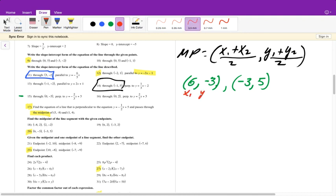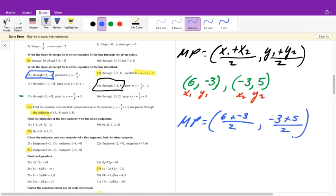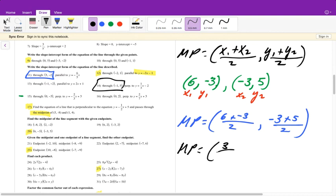A common mistake is mixing up x1 with x2 or x1 with y2 — the subscript 1 means it's from the first ordered pair and subscript 2 from the second, so they must be grouped together. Plugging in (6, -3) and (-3, 5): (6 plus negative 3)/2 is 3/2, and (negative 3 plus 5)/2 is 2/2 equals 1. Our midpoint is (3/2, 1). You can write 3/2 as 1.5 or leave it as an improper fraction.